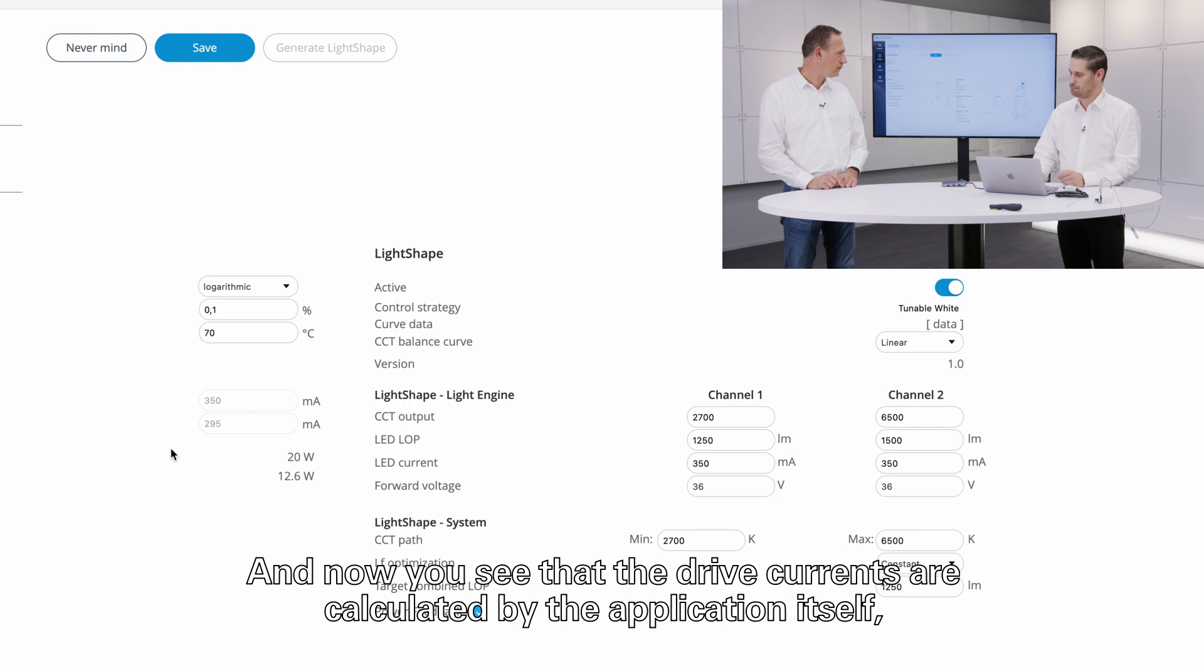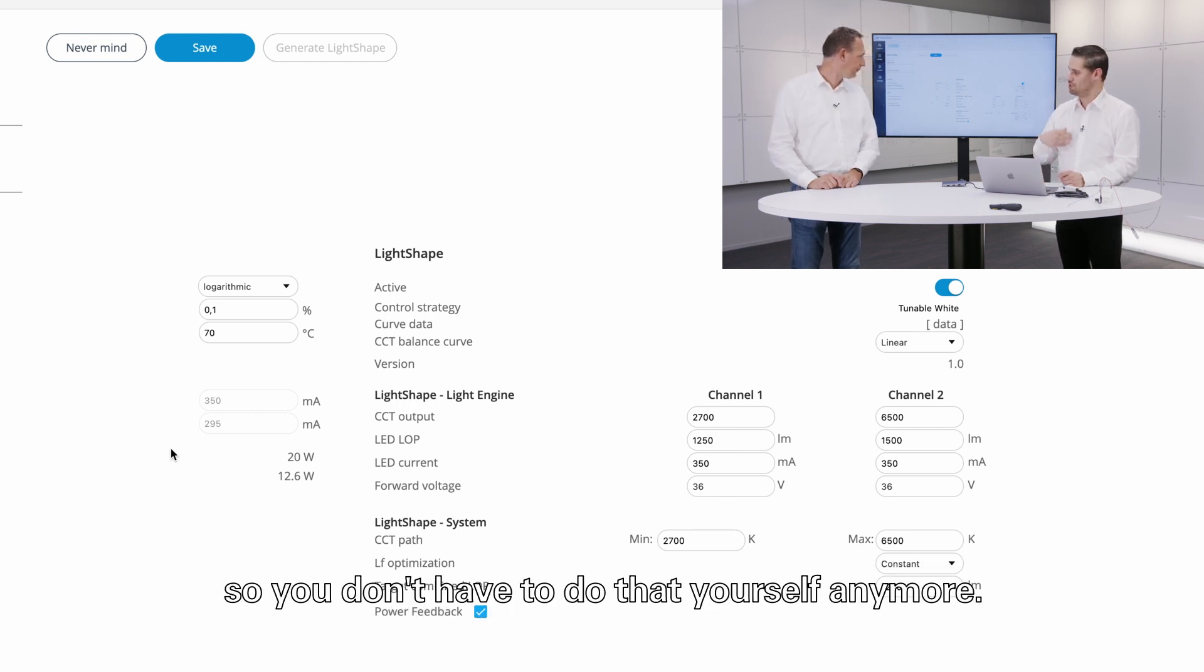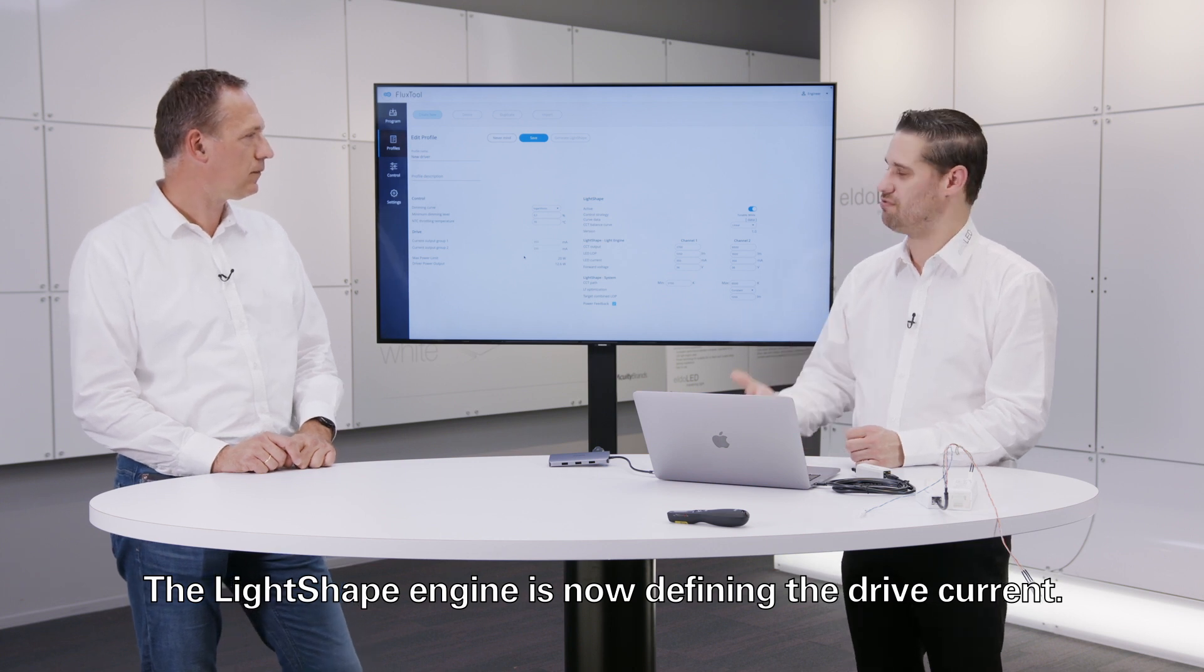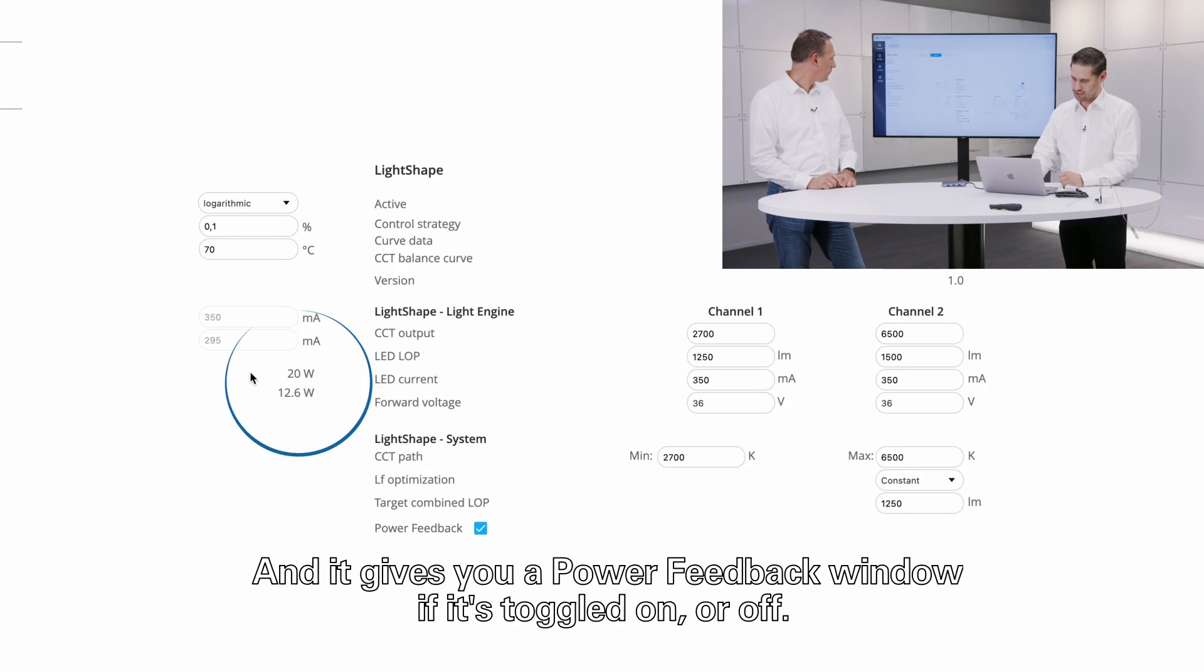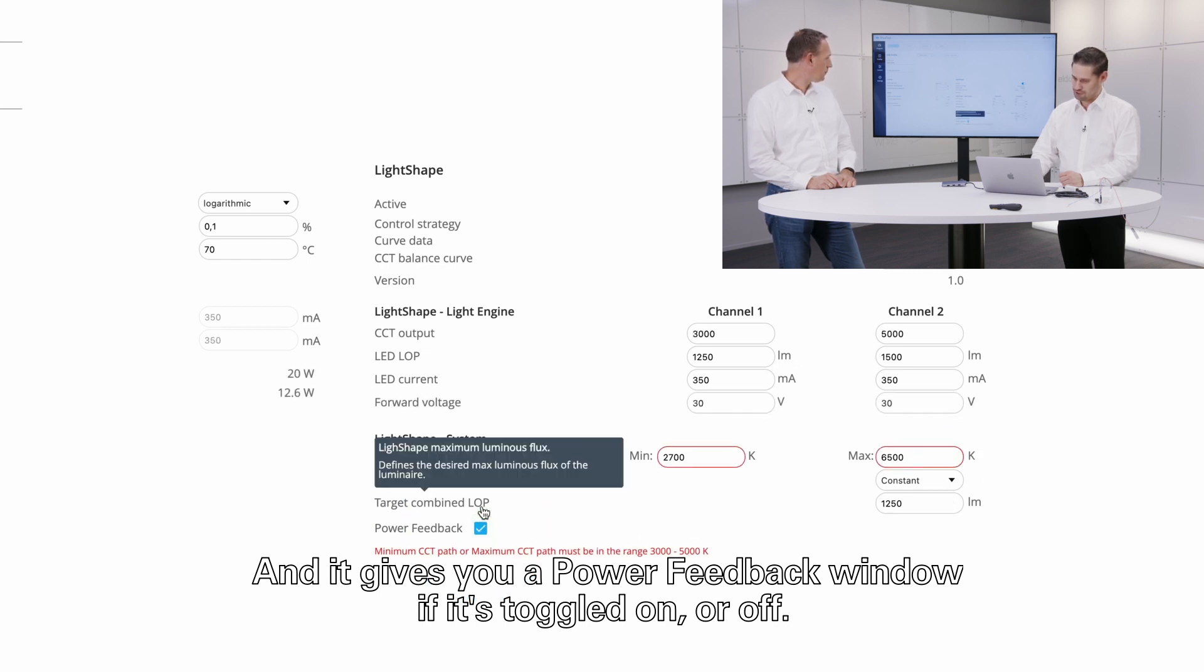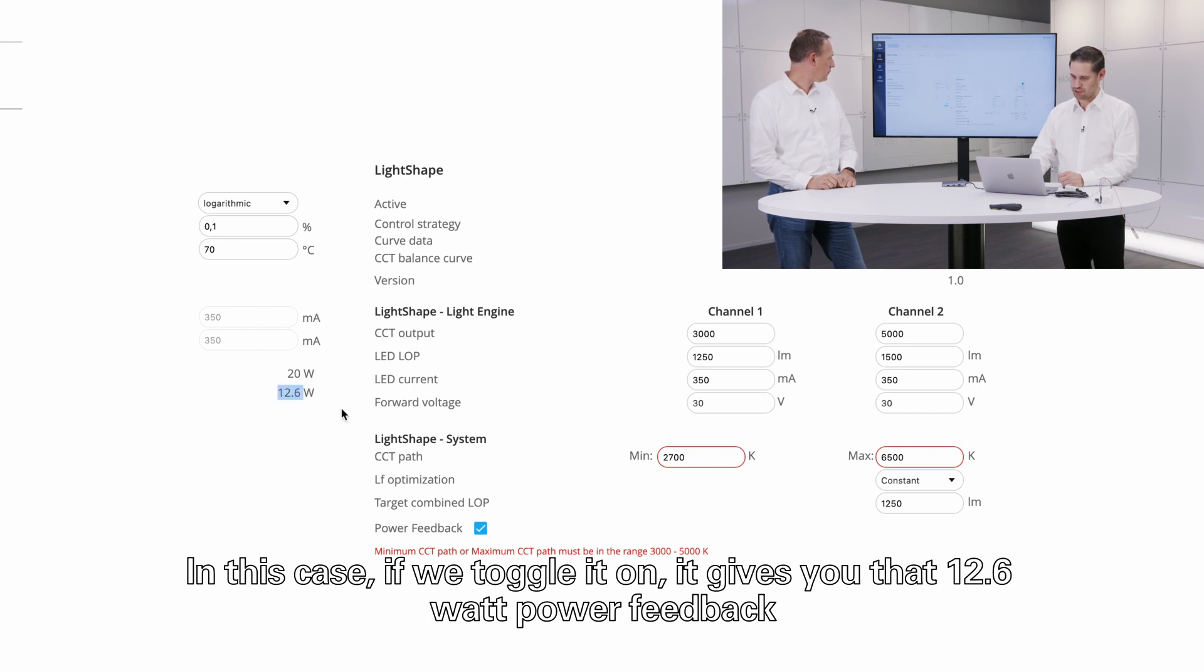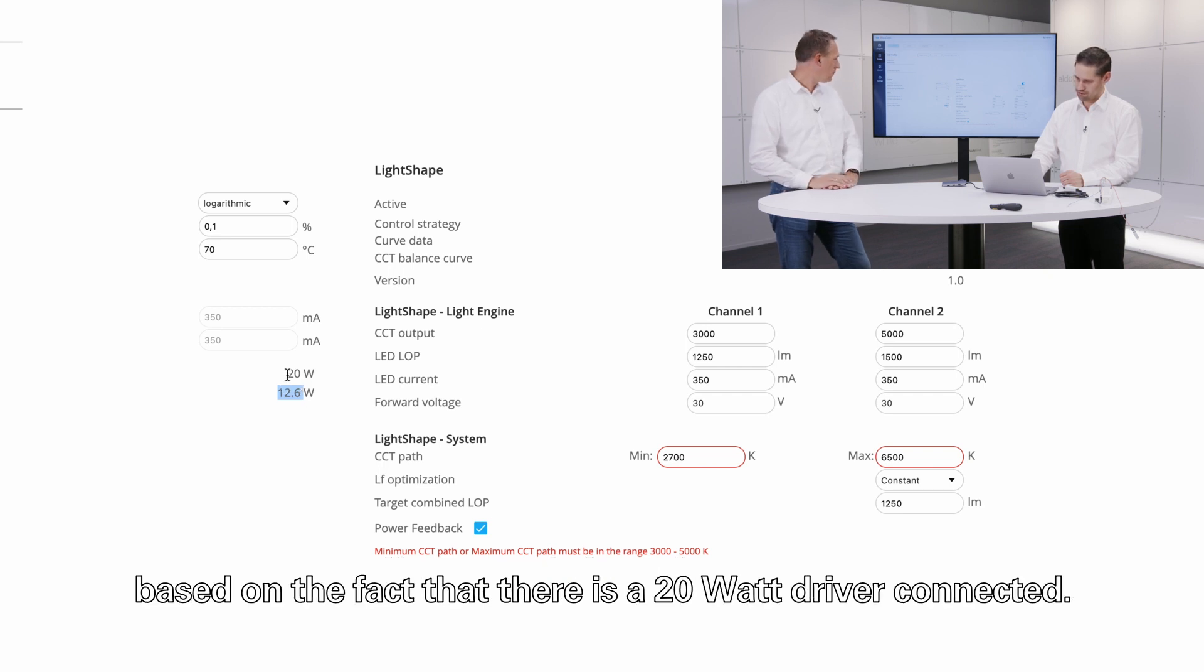So you don't have to do them yourself anymore. The light shape engine is now defining the drive current and it gives you a power feedback window if it's toggled on or off. In this case, if we toggle it on, it gives you that 12.6 watt power feedback based on the fact that there is a 20 watt drive driver connected.